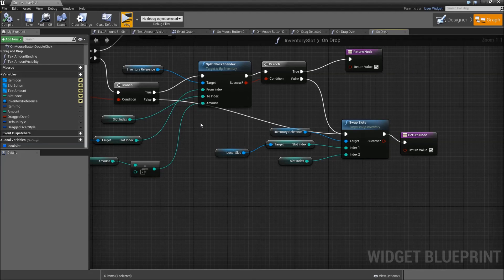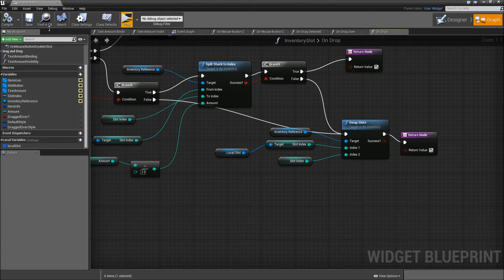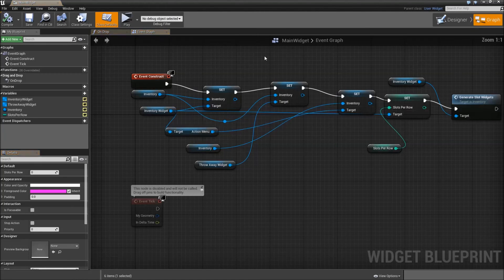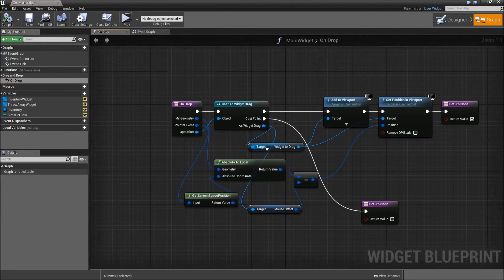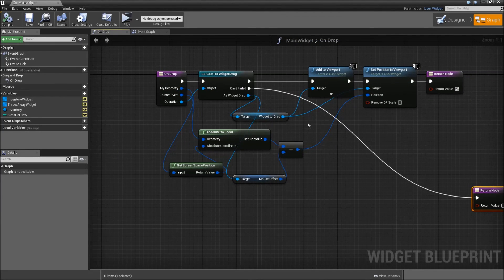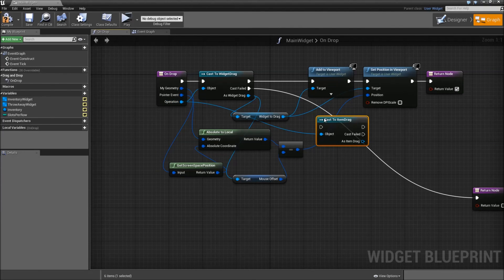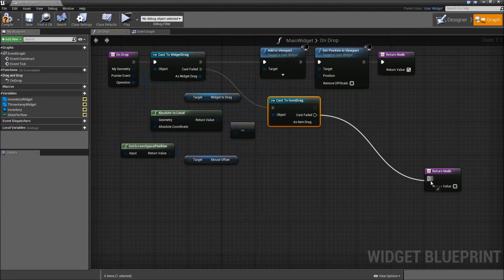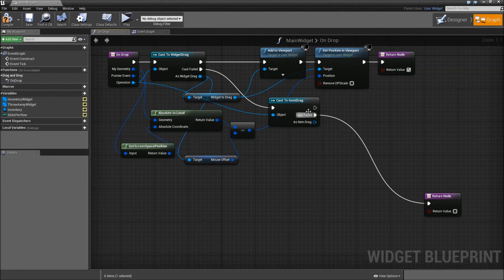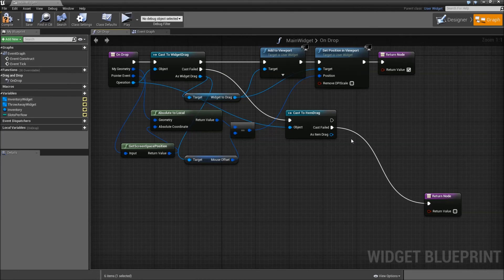Now we also need to go to the main widget so that when we drop something in our main widget we can throw it away — very common for most games. Go to the main widget, on the graph tab, and override On Drop. When our cast to the widget drag fails — so we're not dragging a widget — get our operation and cast to Item Drag. If that also fails, return false. But if it is our Item Drag, we call our remove functionality, and if it's a stackable item we show our throw away widget — we already implemented that in our action menu so we don't have to do it twice.